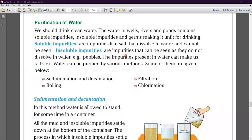Insoluble impurities are impurities that can be seen because they do not dissolve in water. For example, pebbles, mud, stone, etc. These do not fully dissolve or mix in water and can be easily seen.